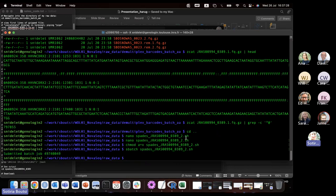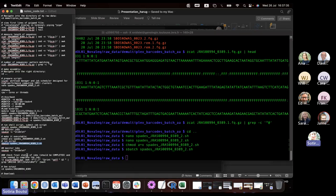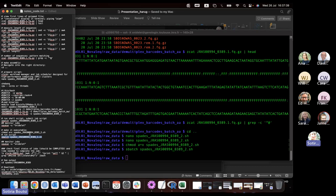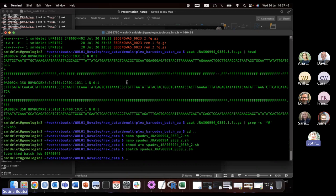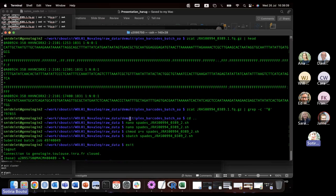If everything has gone well, this script should be running and generating an assembly from my raw data. There are ways to monitor the job progress, but I'll skip that now. Because I've done this before, I've already downloaded the data onto my computer. I'll now exit the cluster and try to run the same SPAdes software in Galaxy. To exit the cluster I just type 'exit' and enter — the connection is closed and it's back to my computer.